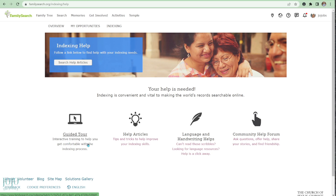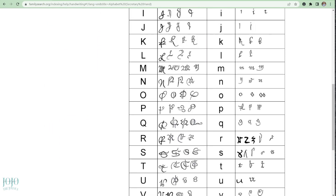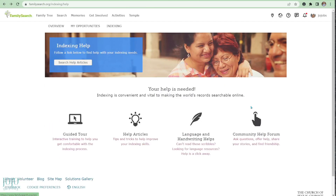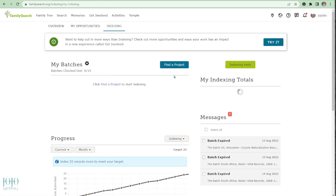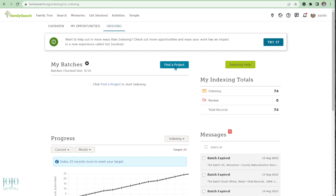The guided tour doesn't go through as many tools and tips as I'm going to cover here, but it's a great resource. Also check out Help Articles on how to improve your skills in indexing, and the Language and Handwriting Helps section — that's super cool. If you get stuck, there's probably an answer in the Community Help Forum. All right, so the first thing you want to do is find a project.